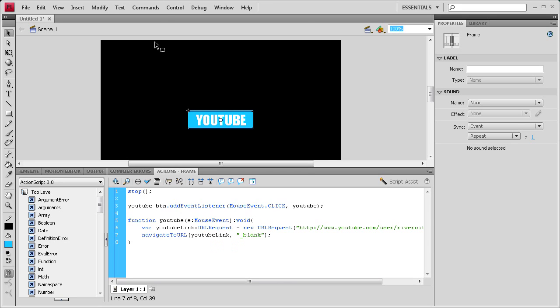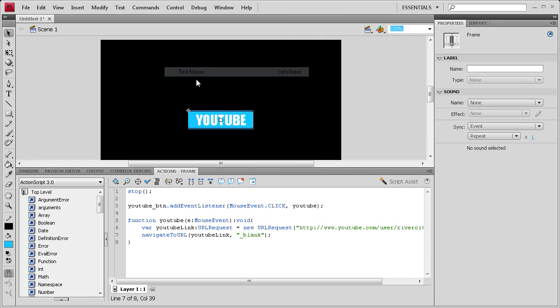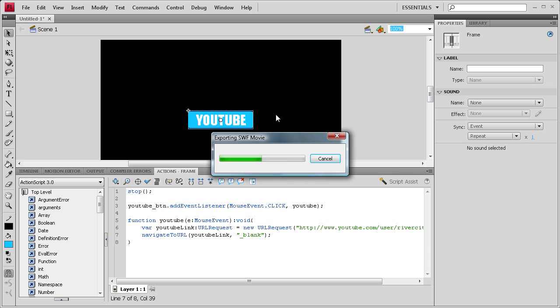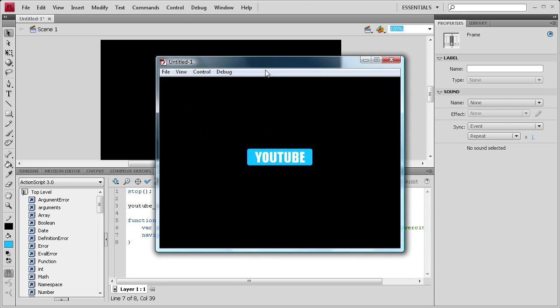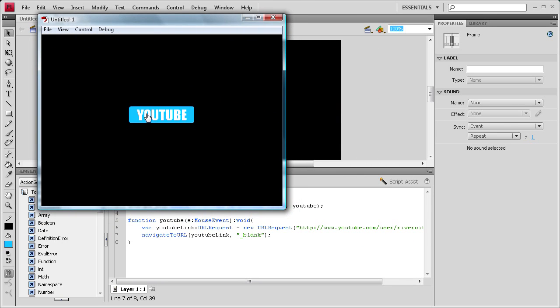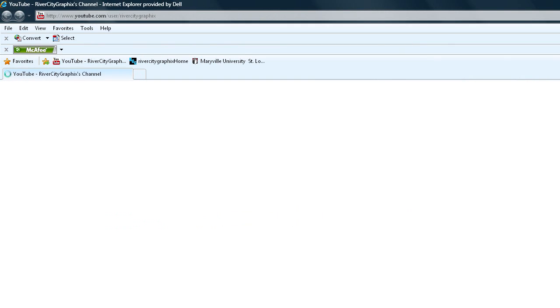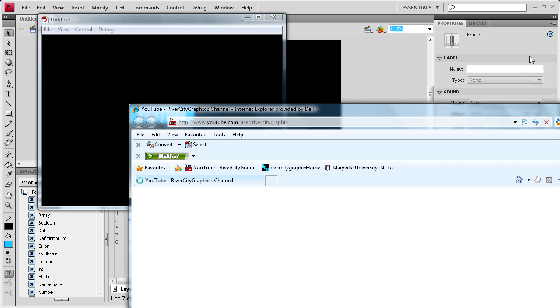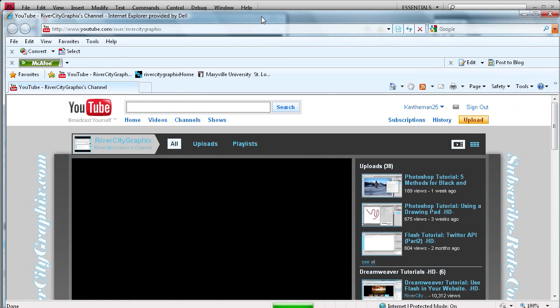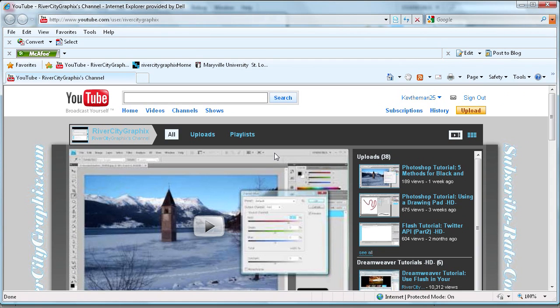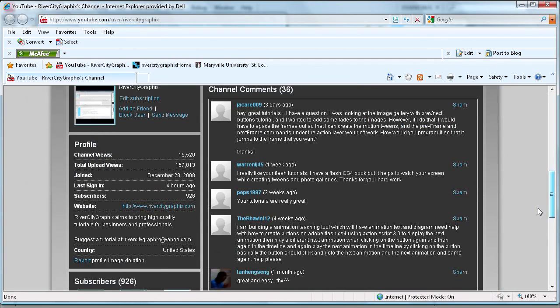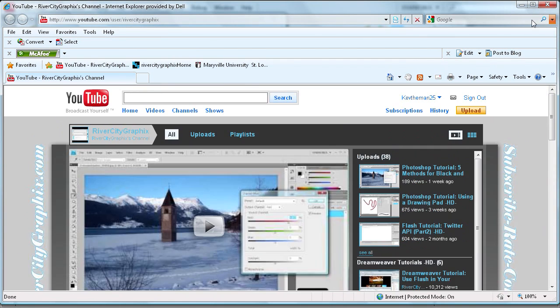Now it should be working. Let's go to control test movie. So far so good. We just click on this button, and look at that. It brought up the internet. Let me get that to where you can see it. And look at that, there's my YouTube channel.